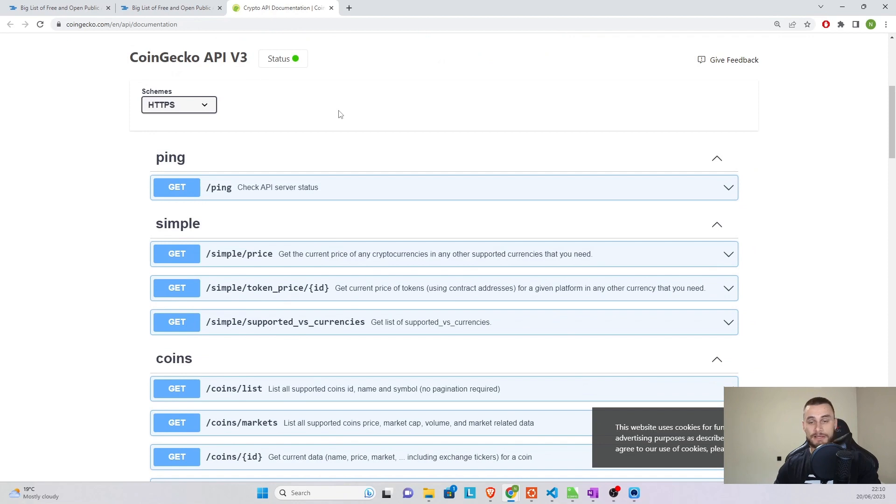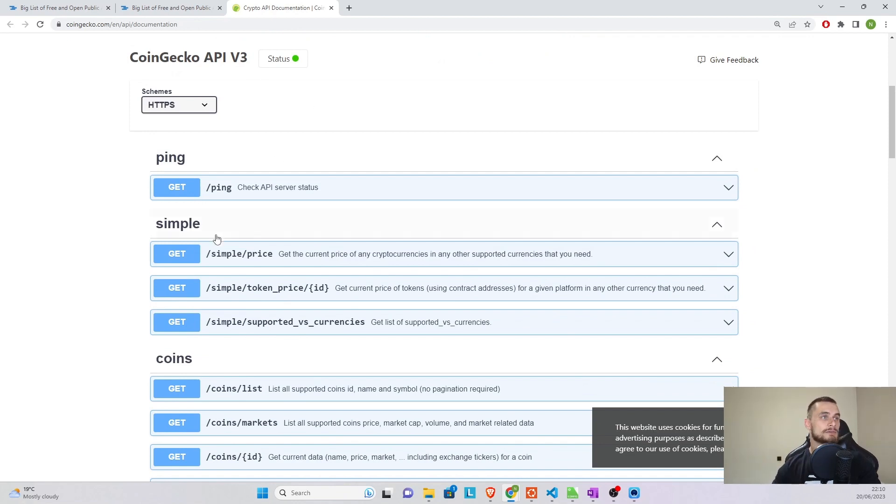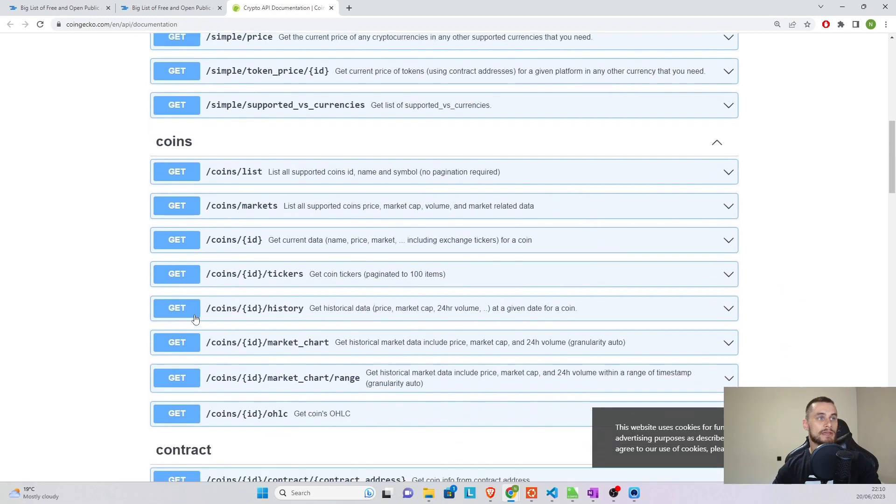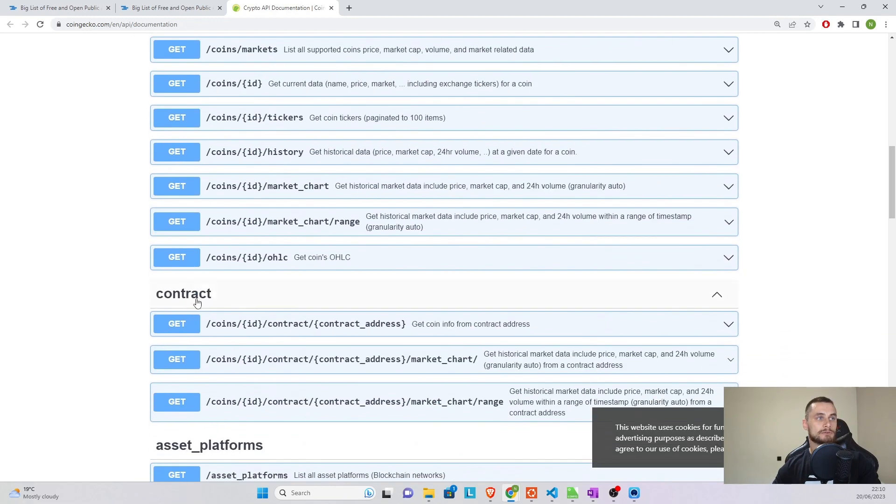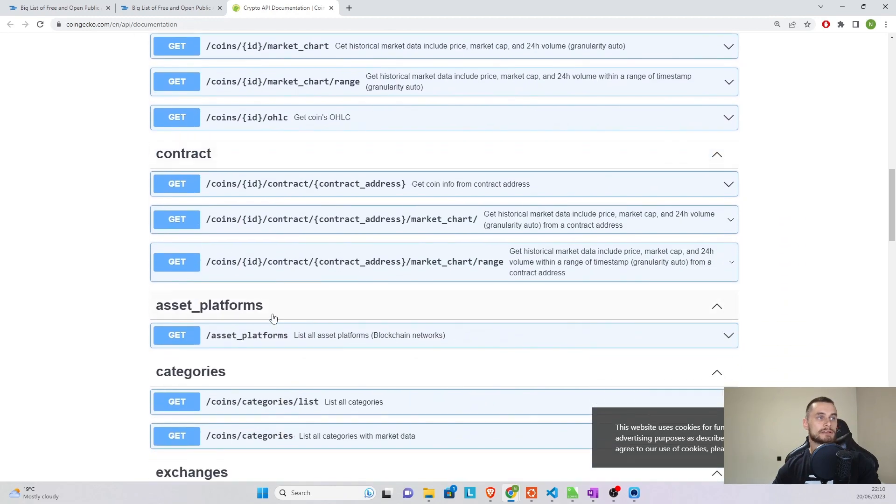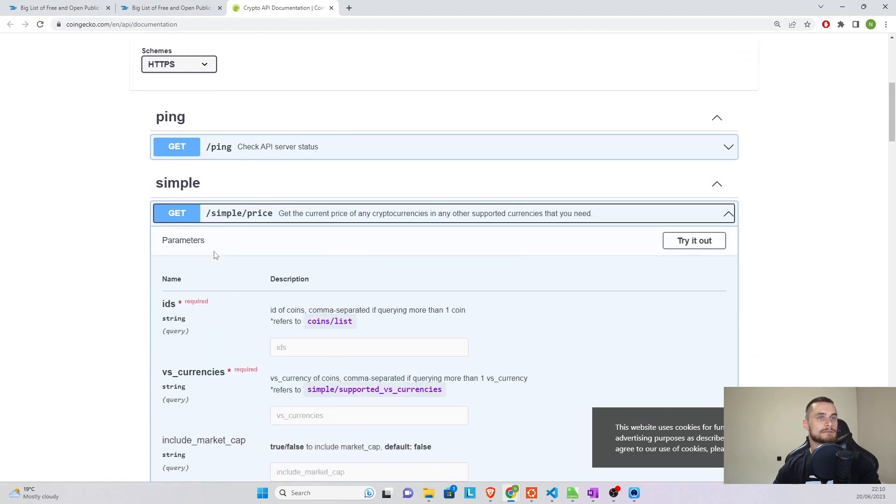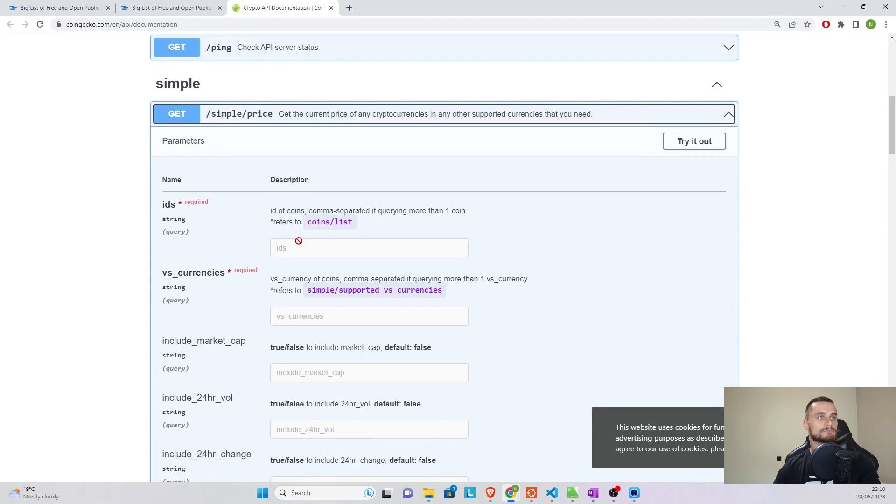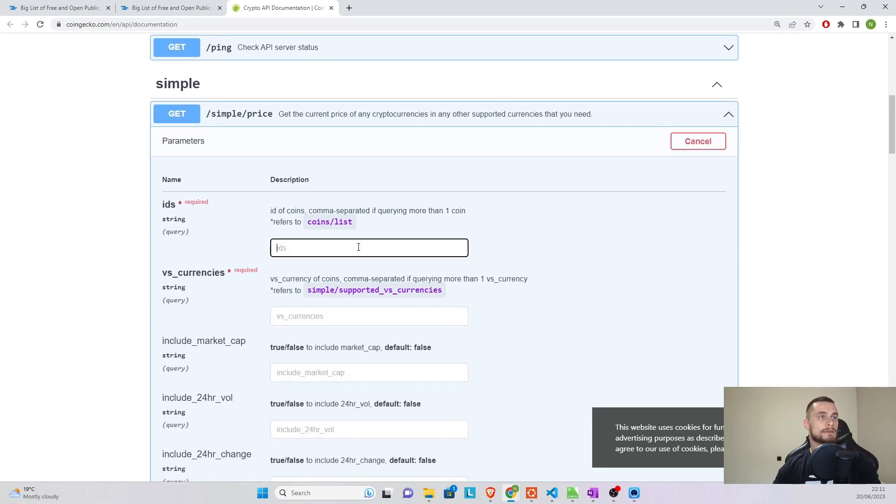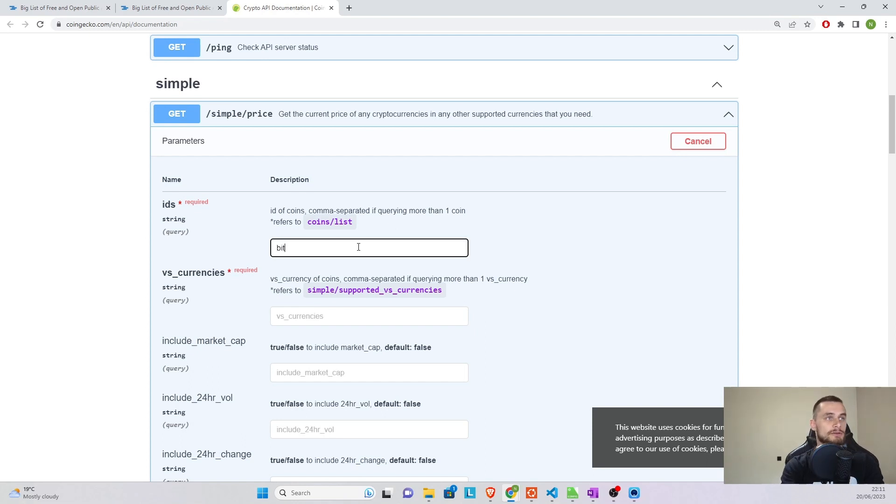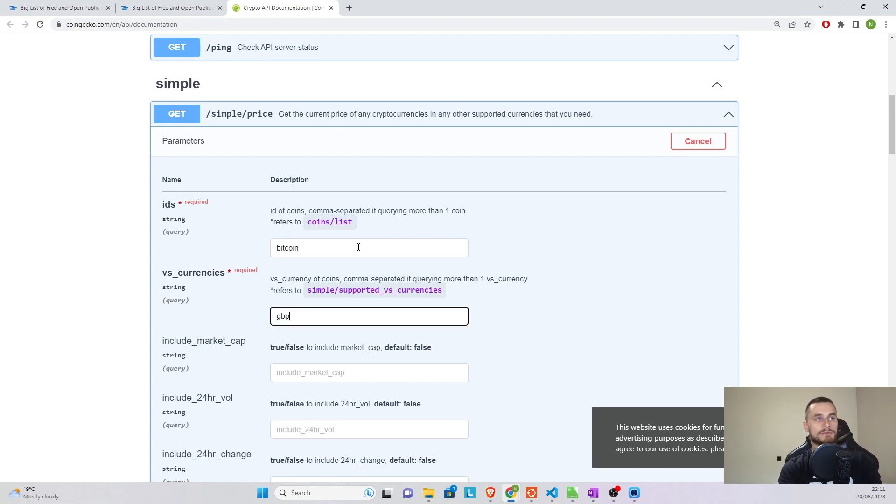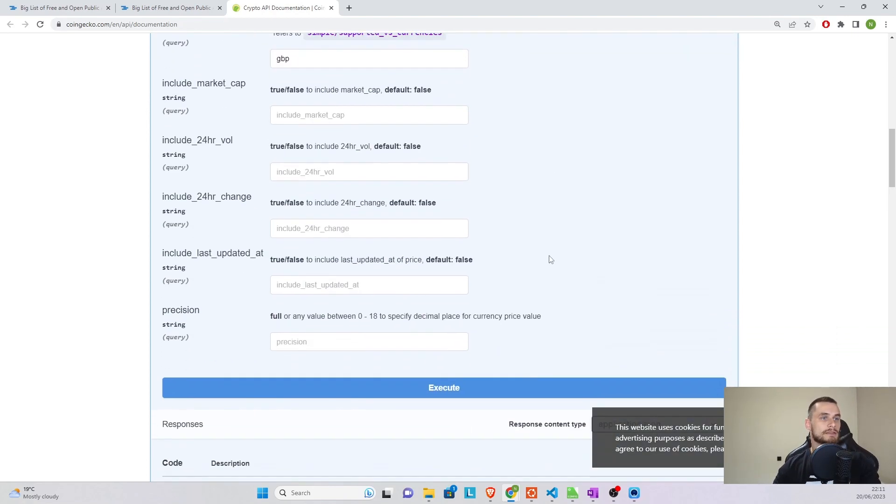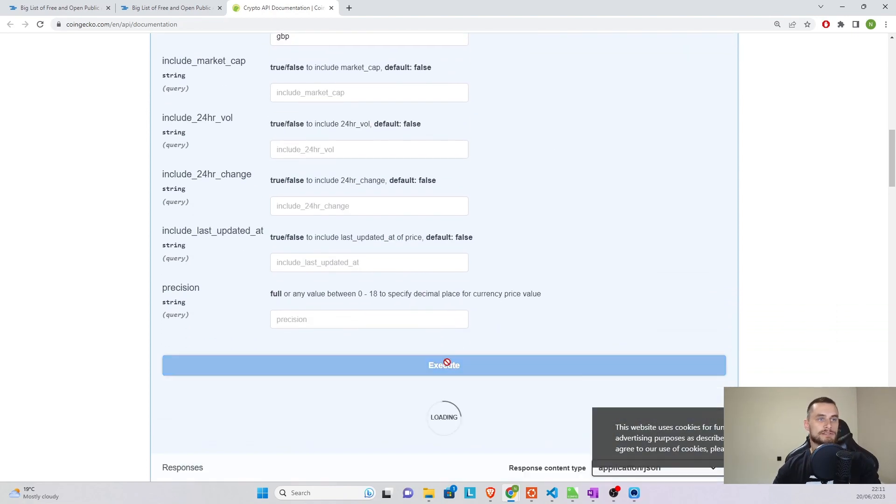So for example, what we're looking to get is going to be simple price. And you can see there are a few commands or a few endpoints that we can go to, to look at contracts, categories, and so on. But in our case, we're going to be looking at the simple one. So click on it. It's going to require an ID. So we can try it out in real time. The ID is going to be obviously Bitcoin. The currency is going to be GBP for great British pound. And then we execute the command.